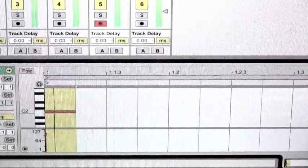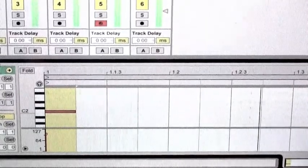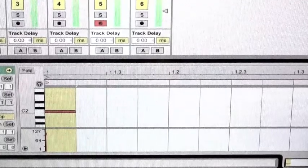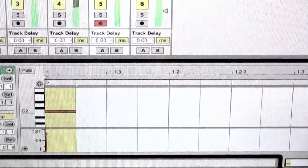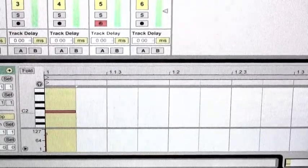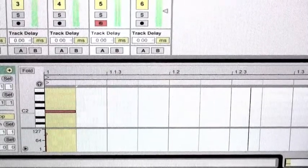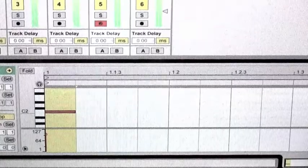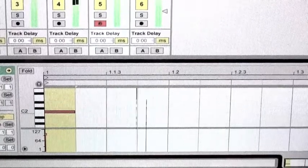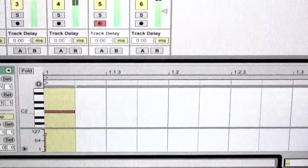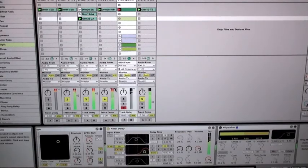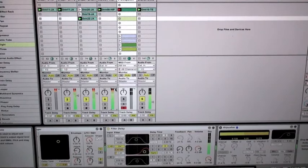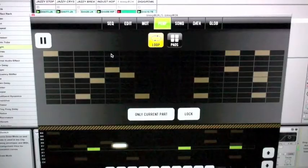So editing beats on the Bleep Box is XOX style sequencing or Ableton's piano roll style. Now you're the operator with your pocket calculator.